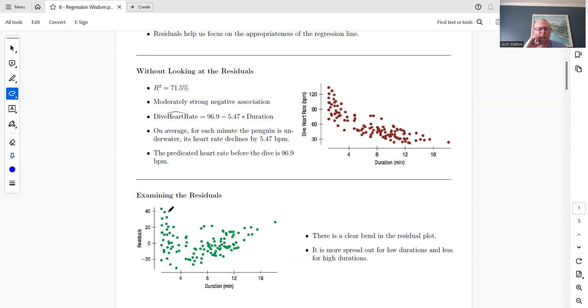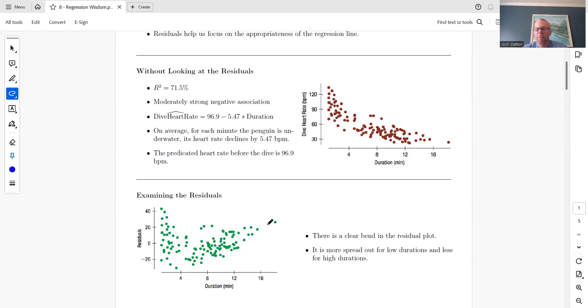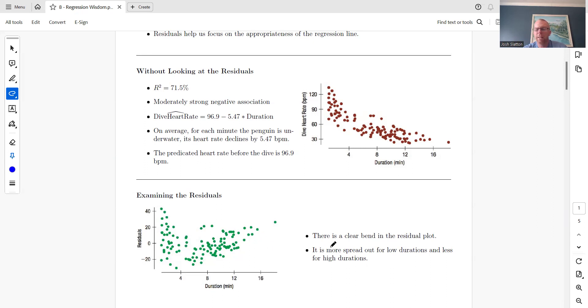At the beginning they tend to be above the regression line, as we move along they tend to be below, and then they go back up. That's not what you want to see. The whole way you want some points above and some below. It's very spread out here and gets less spread out as we move along, which is also not a good sign.